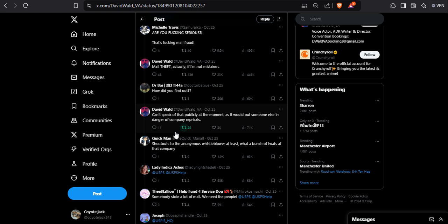How did you find out? Can't speak out publicly at the moment as it will put someone else in danger of company reprisals. He wants to cover that. That's what I said. He's just throwing this out casually.